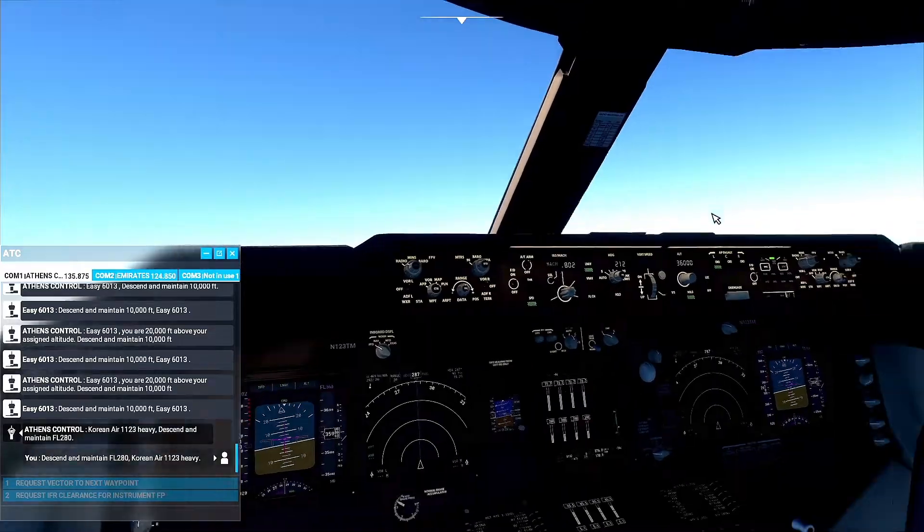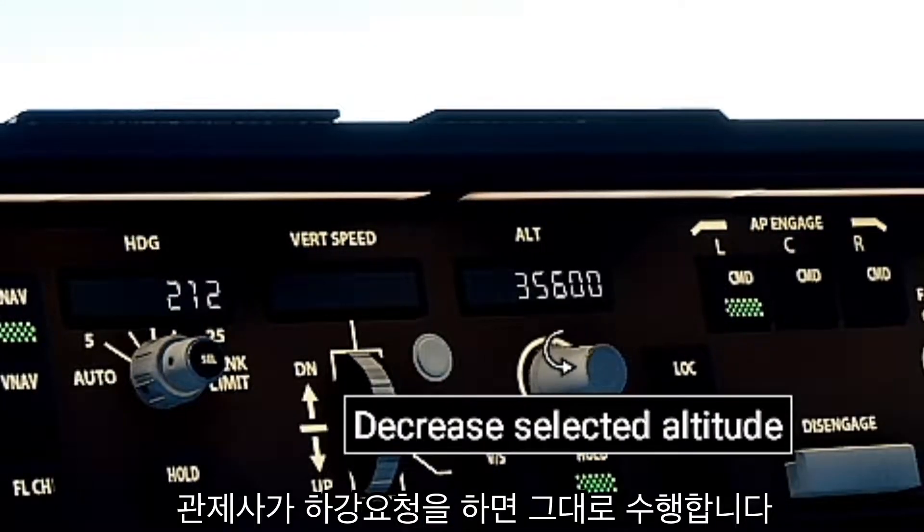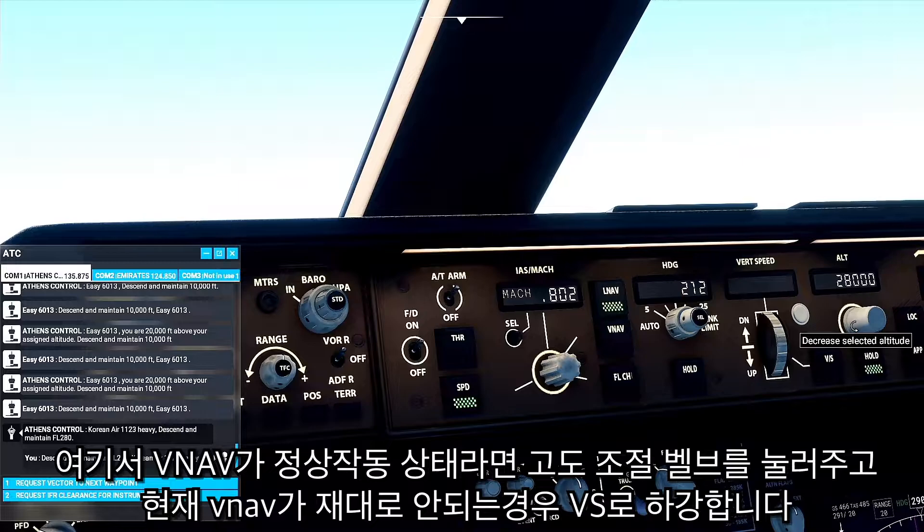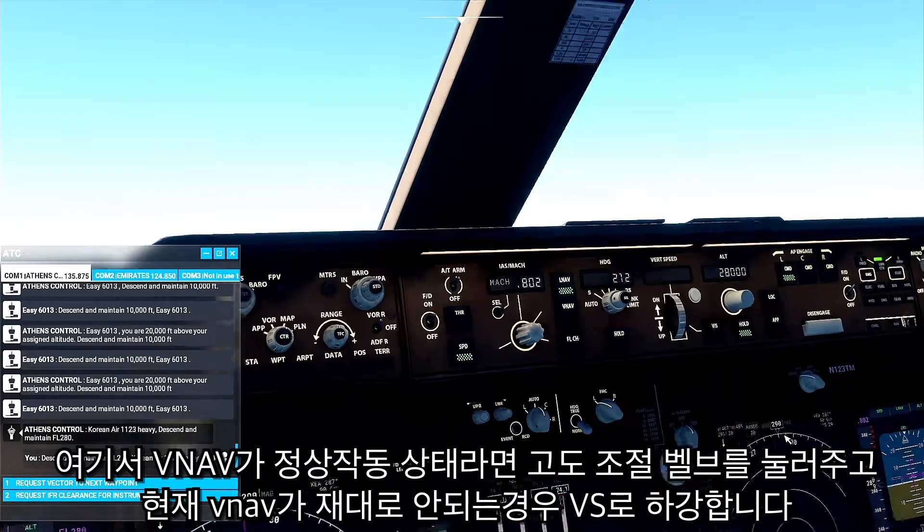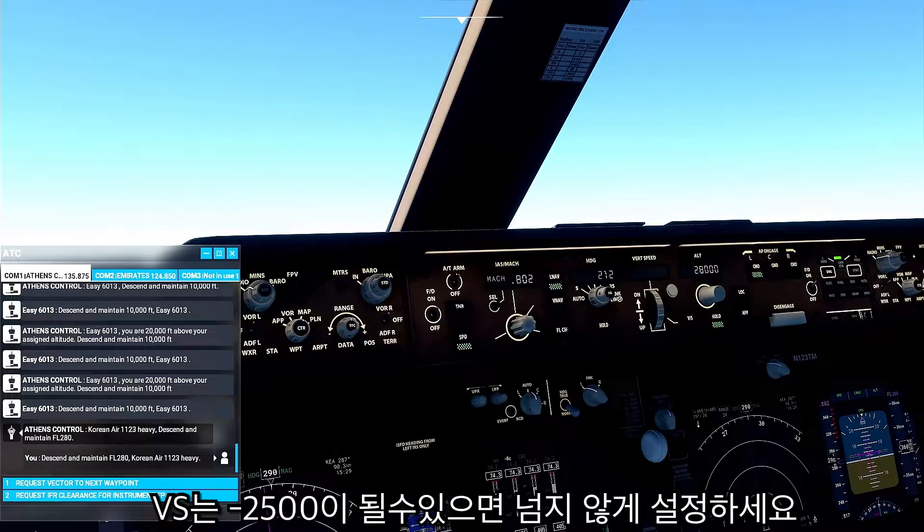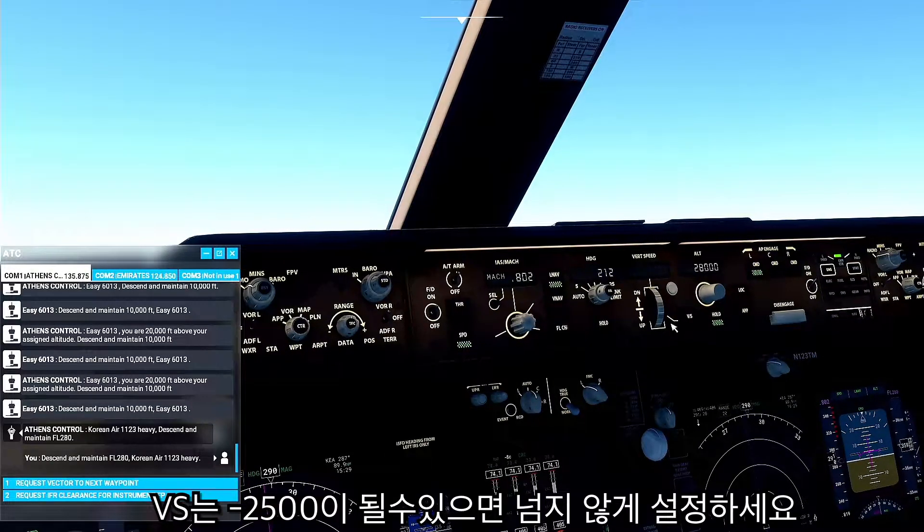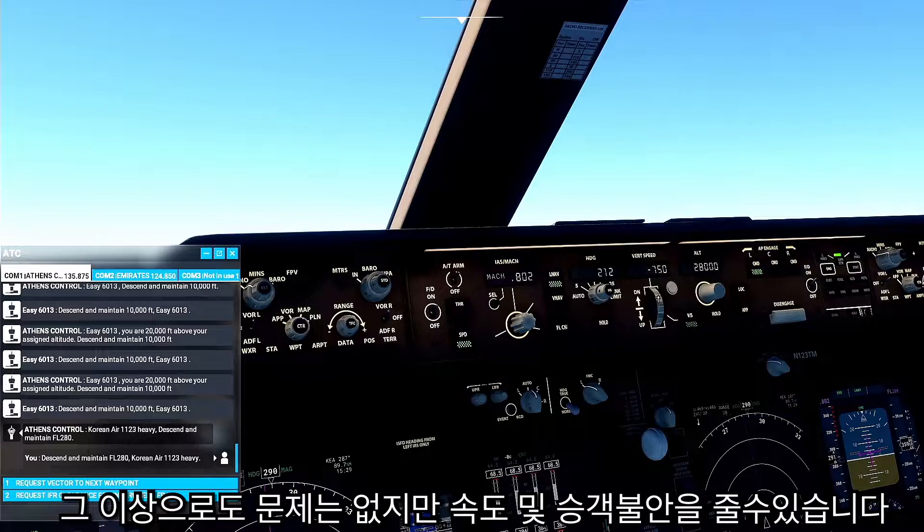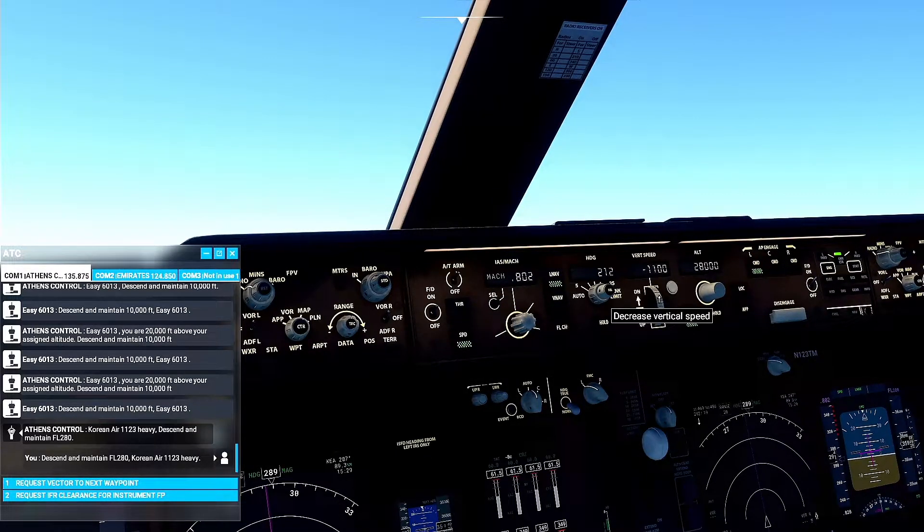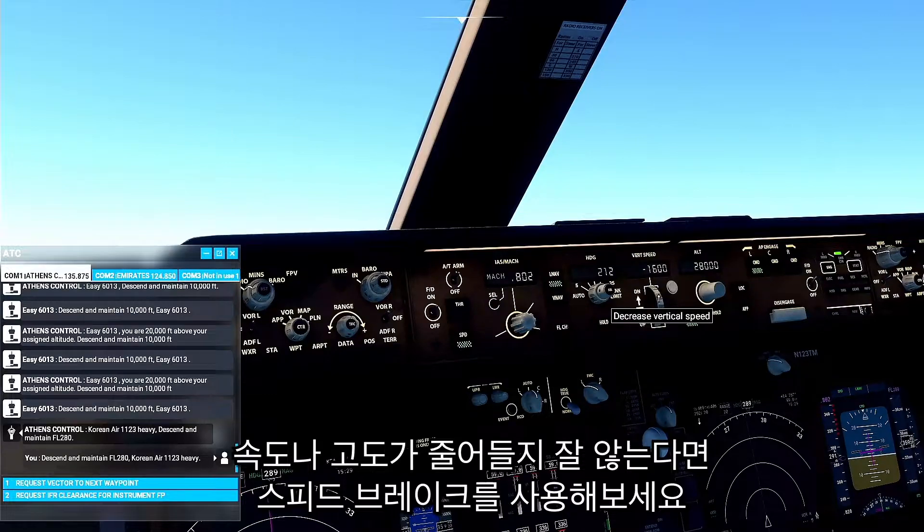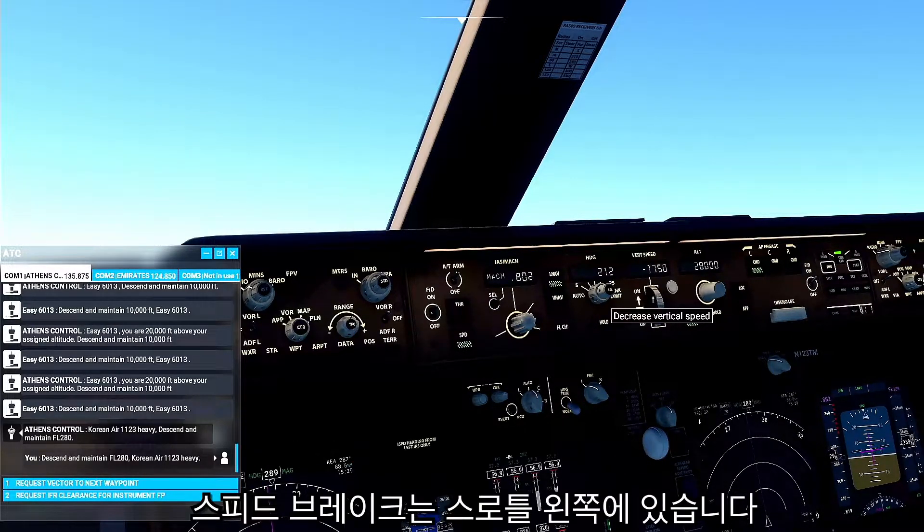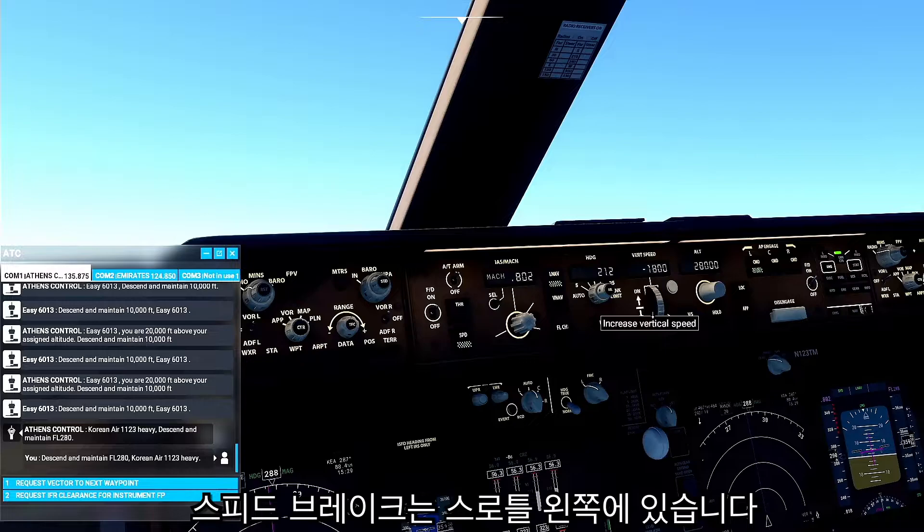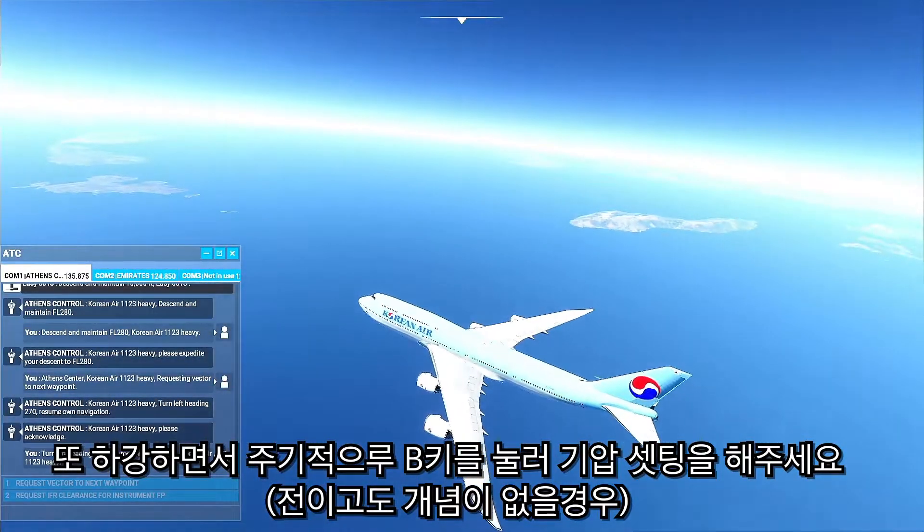Descend and maintain flight level 280, Korean Air 1123 heavy. Navigation, Korean Air 1123 heavy.